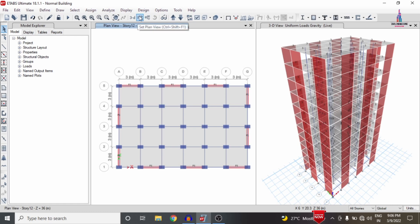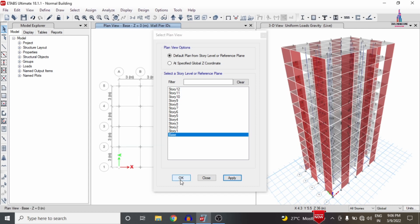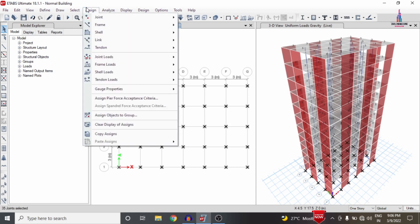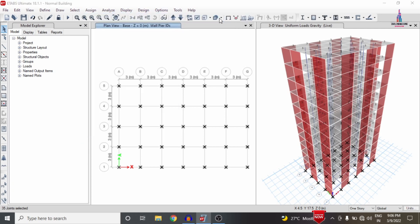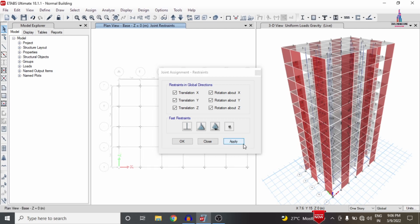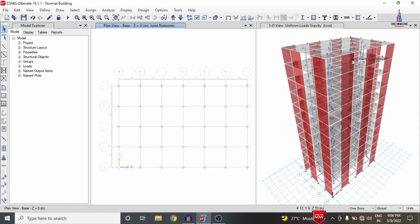Now we have to apply the support condition system. Select the plan view, select the base, and click Apply. Select the One Story option, select all node points at the base, go to Assign, select Joint Point Load, then Restraints, select the Fixed Support condition, and click Apply. This applies the fixed support condition at the base of the building structure.